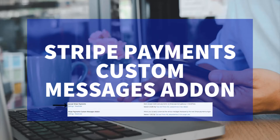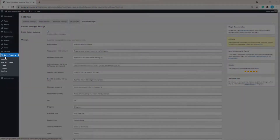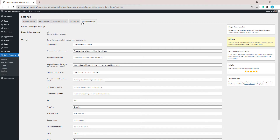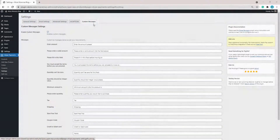Before we continue, you'll need both the Stripe Payments plugin and the Stripe Payments Custom Messages add-on installed and activated on your WordPress website. Once you have those installed and activated, head to your WordPress dashboard where you'll see the Stripe Payments main menu, then the Settings menu. Under that Settings menu, if you've got the Custom Messages add-on activated, you'll see the option to click on the Custom Messages tab.